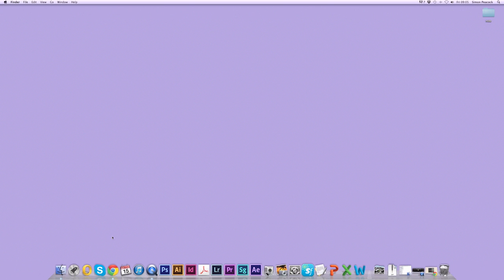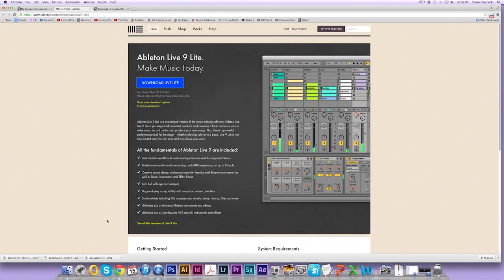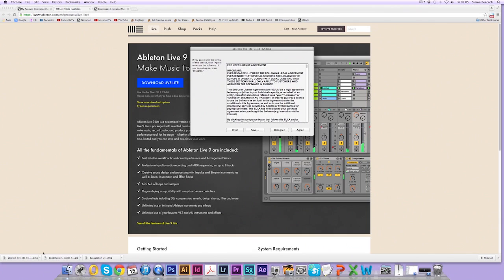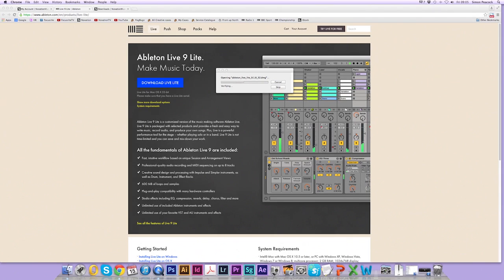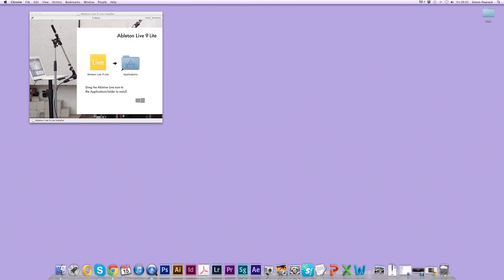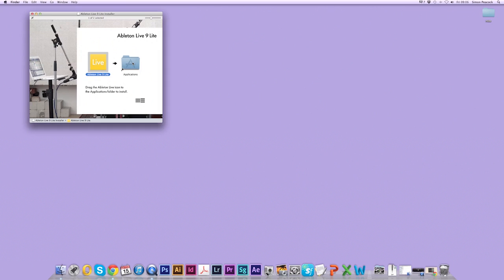Now I'm going to go back to my account and I'm going to click on the Ableton Live Lite installer. Click on agree. Wait for the installer to open. Minimize your window and click and drag the Live icon into the applications folder like so. This could take some time so feel free to pause the video again and resume when you're ready.